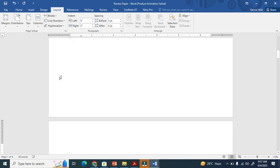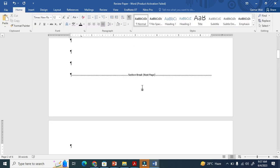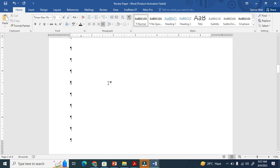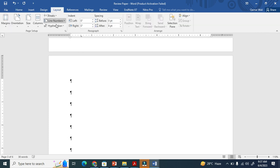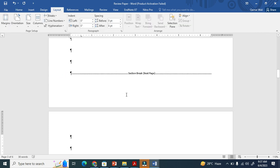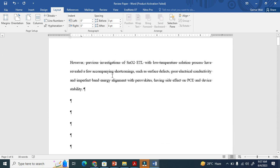Go to Layout, then Breaks, and click Next Page section break. For better understanding, I have added this. You can see I put a section break here. And I also need to put a section break at the end of the landscape section — Layout, then section break again.